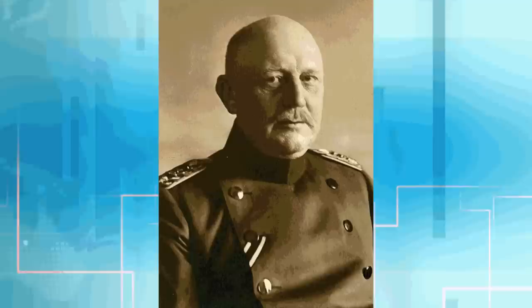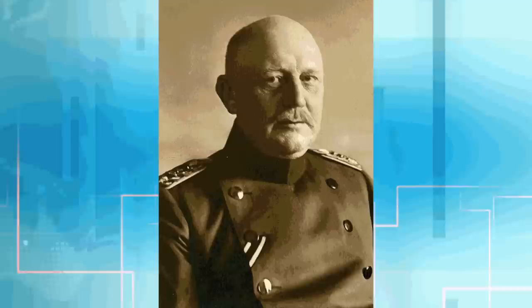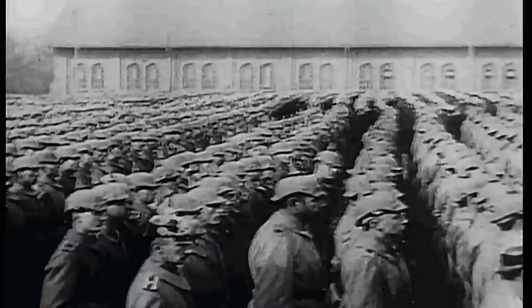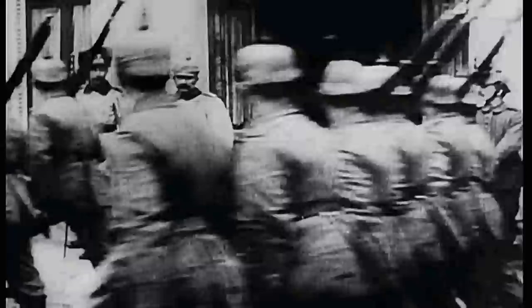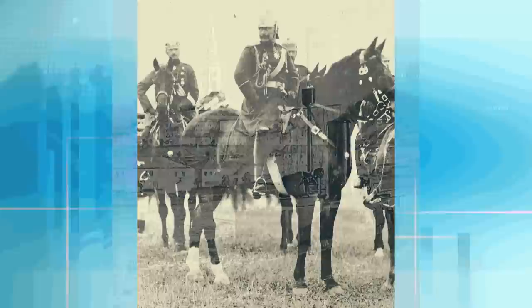German Army Chief of Staff Helmuth von Moltke fears war is imminent and voices dire warnings about what will happen if Germany fails to mobilize before Russia and France. The fear of war is now matched only by the fear of not being ready for war. The German Chancellor warns Russia and France not to mobilize in order to maintain peace, but his messages are clumsy and viewed as threats.